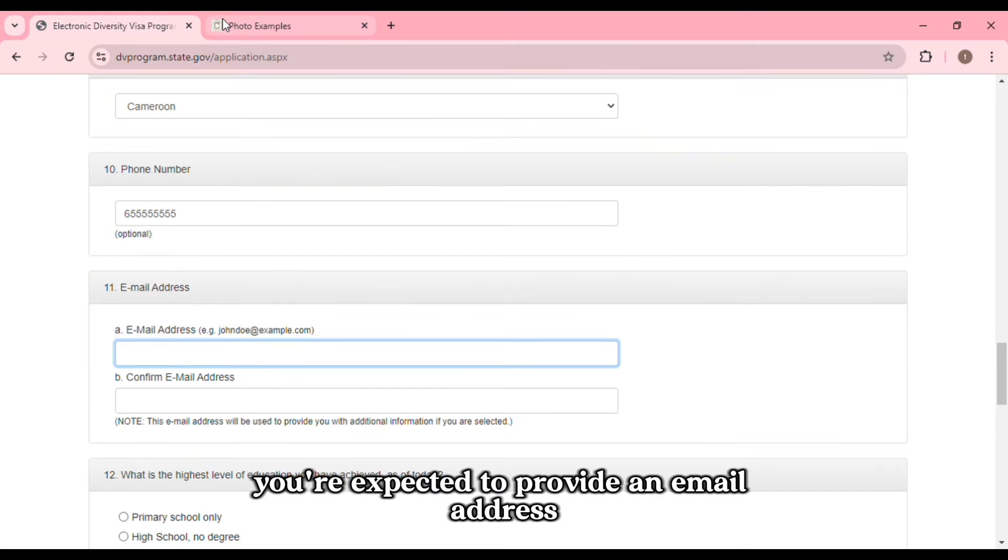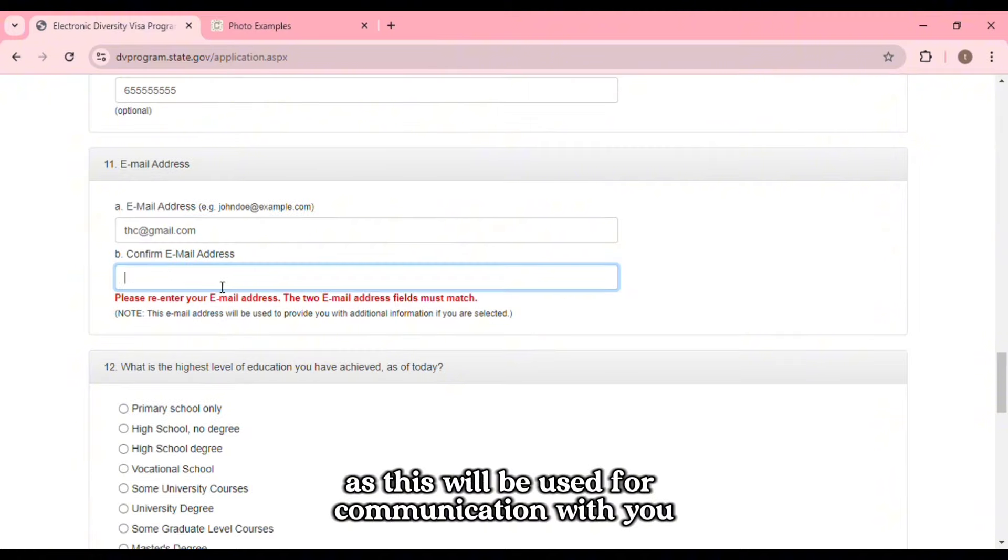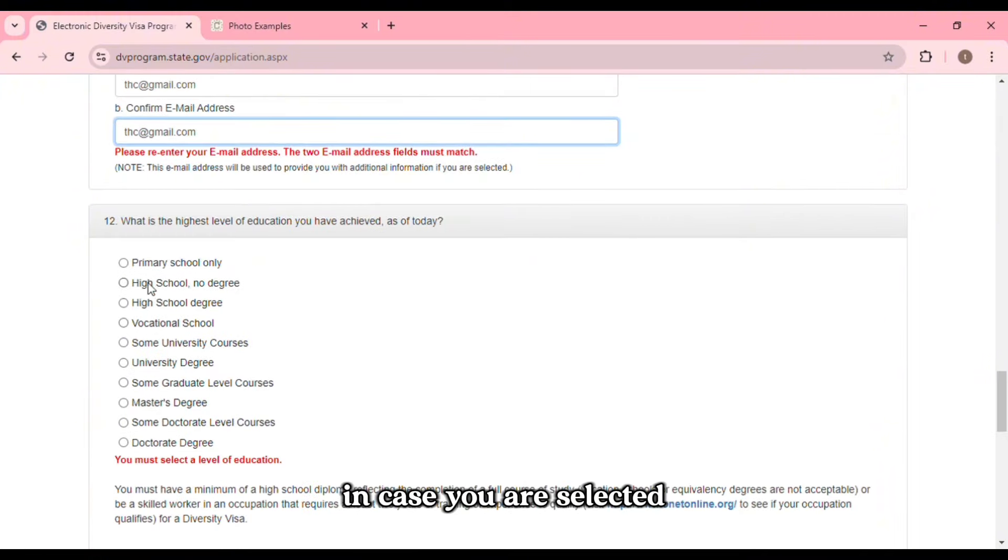You're expected to provide an email address which is valid and that you have access to, as this will be used for communication with you in case you are selected.